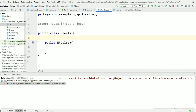Since Wheels is in a third-party library we have added as a dependency, we can't modify it. In this case there are two annotation options used to create these kinds of objects: the @Module annotation and the @Provides annotation.